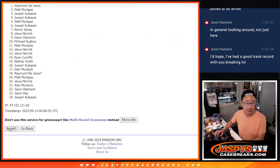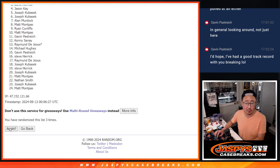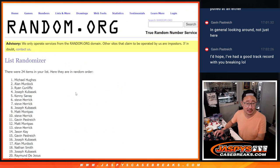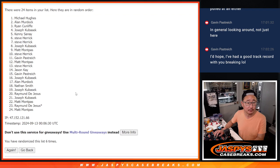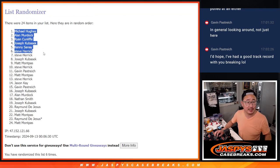One, two, three, four, five, and six. Michael, Alan, Ryan, Joe, Kenny, Steve, Steve, Joe.